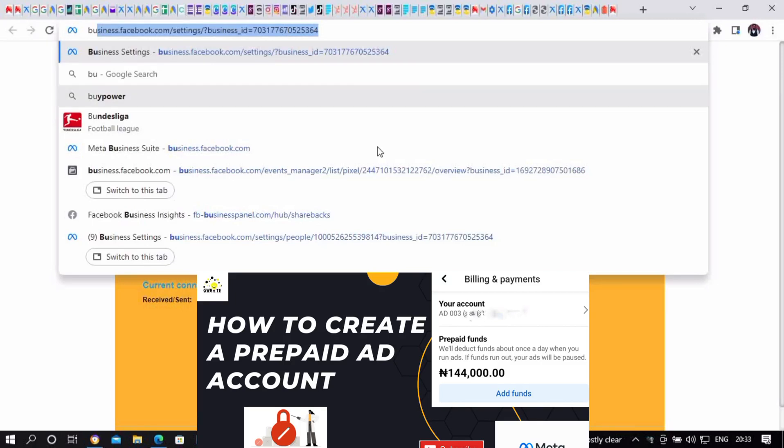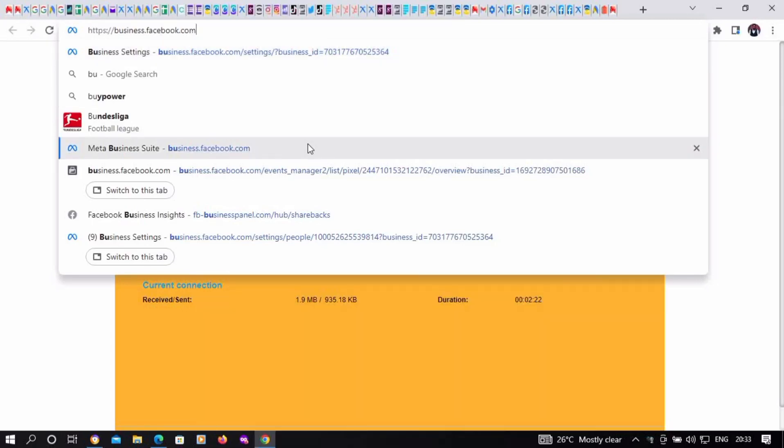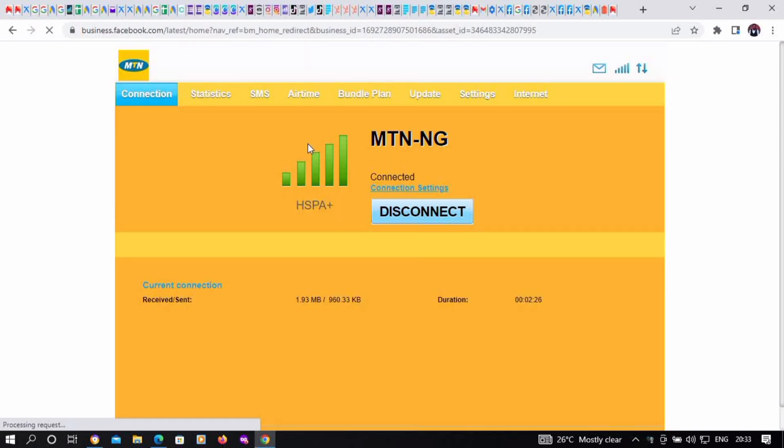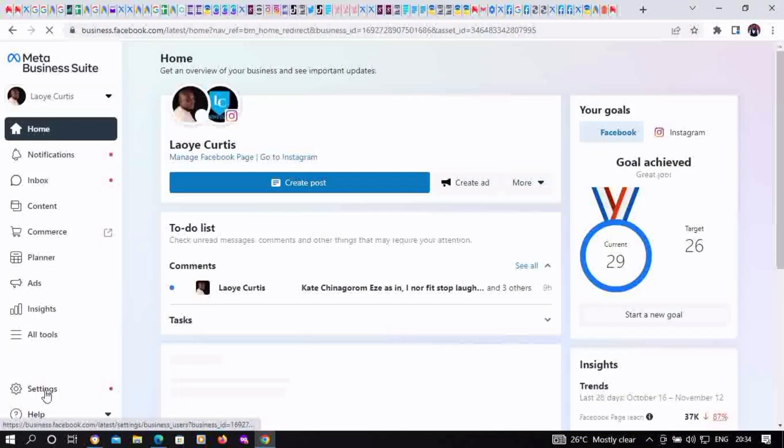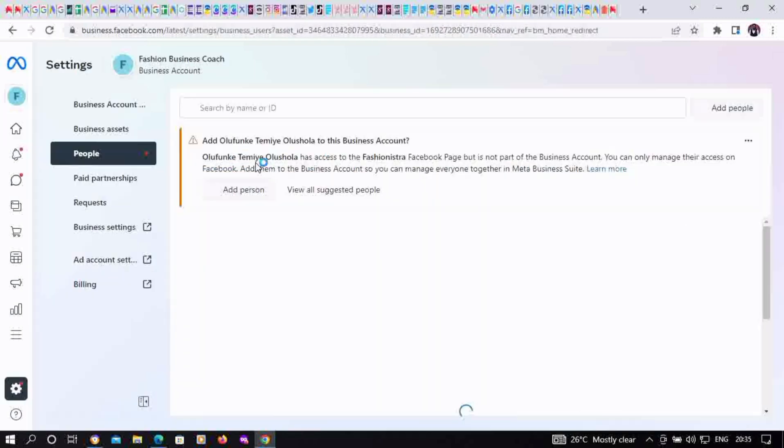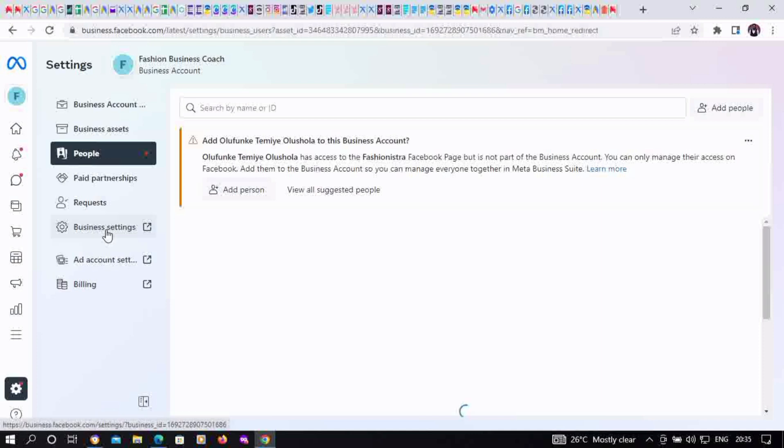In this video, you will learn how to create a prepaid ad account. Visit business.facebook.com, then hover down to the settings button at the bottom left corner. Click on settings, then click on business settings. It's going to take you to a new tab.